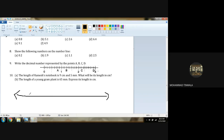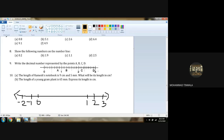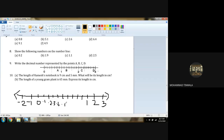We know that on a number line, we should have 0, negative integers, and positive integers as well. Between 0 and 1, there will be 10 parts: 1, 2, 3, 4, 5, 6, 7, 8, 9, and 10. So this will be 0.1, 0.2, 0.3, 0.4, 0.5, and it goes on up to 0.9, and 1.0 is 1.